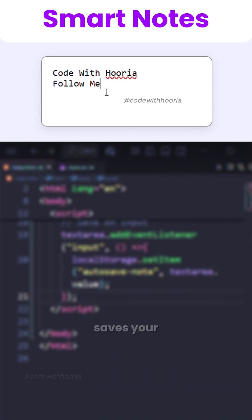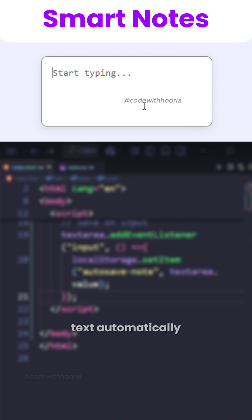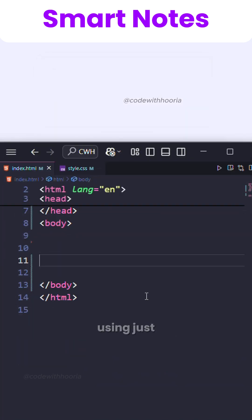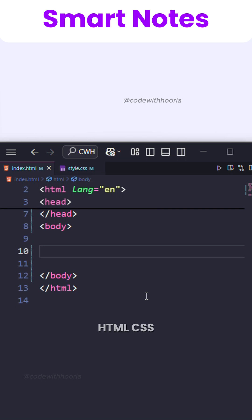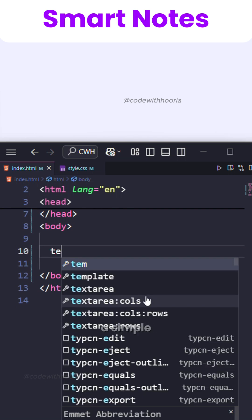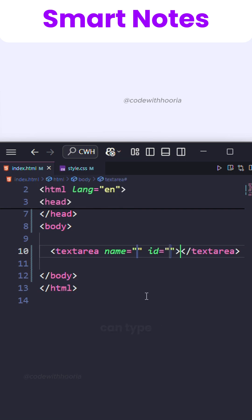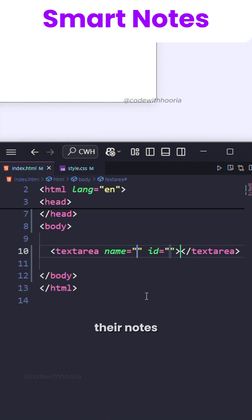Build a notepad that saves your text automatically even after refreshing, using just HTML, CSS, and JavaScript. We create a simple textarea where users can type their notes.